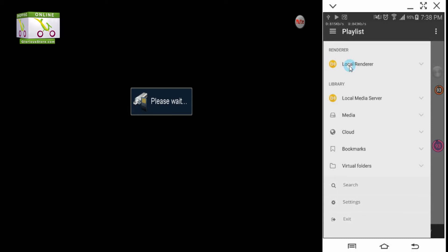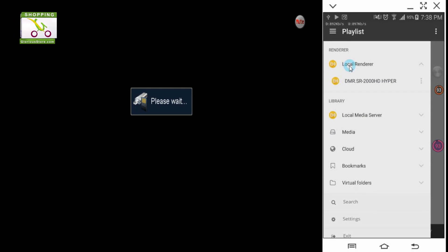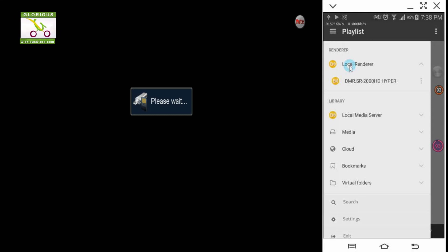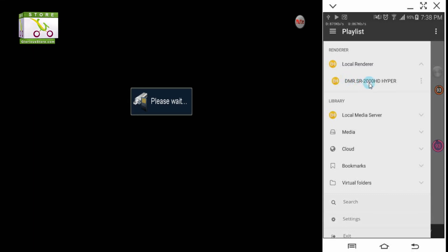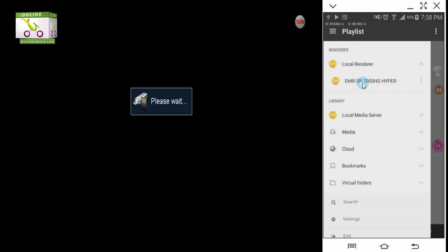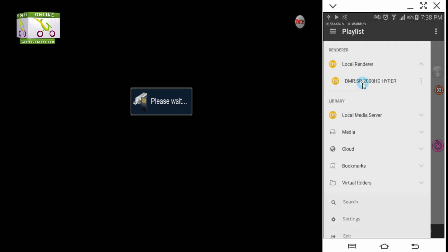I'm going to open the DMR option. It's showing 'please wait' because it is waiting for some device which can play something on your receiver. In our list, you can see the option of DMR Star SR 2000HT Hyper. Before doing this, let me tell you that my phone is connected through Wi-Fi.